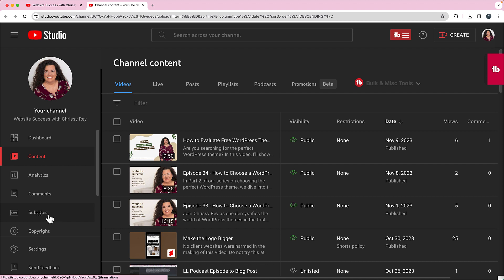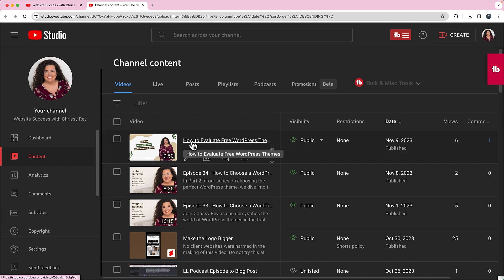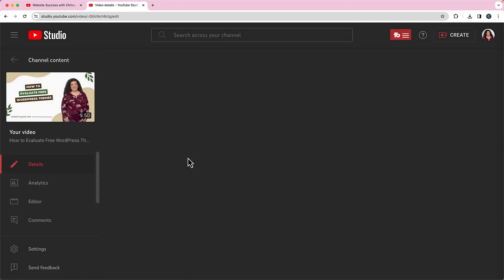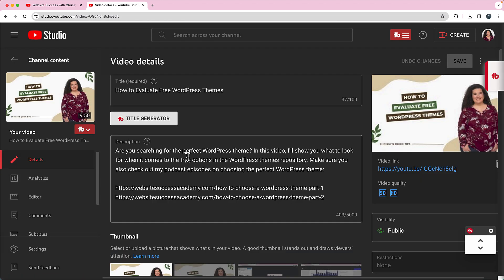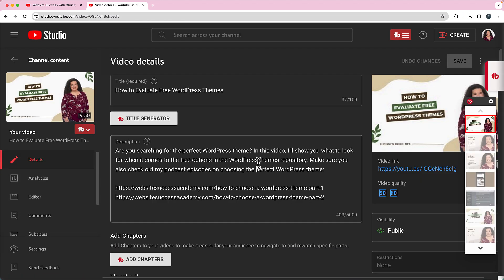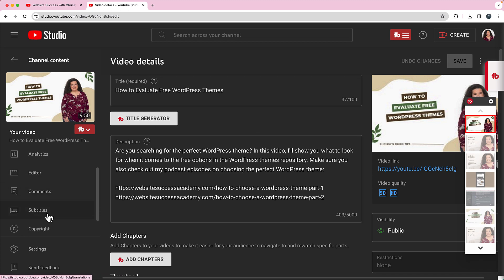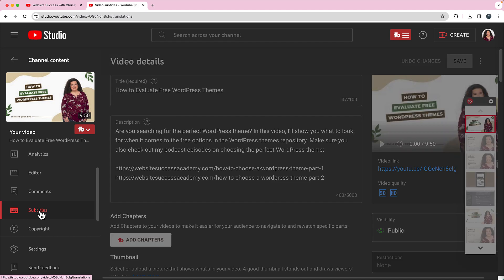I'm going to do it slightly differently. I'm going to go here to the video, so 'How to Evaluate Free WordPress Themes.' You can just click on the details right there. That's going to take you into the details for the video, and over here on the left side I will click on subtitles.